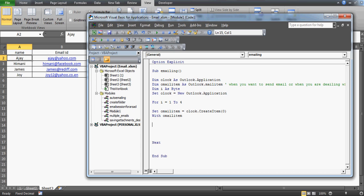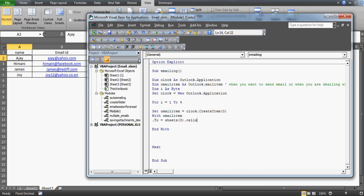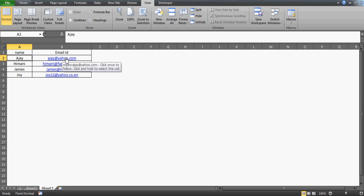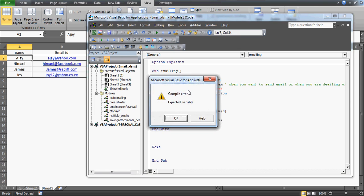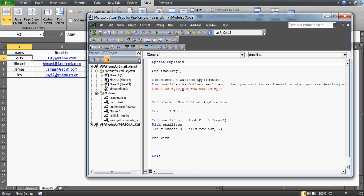Then we use a With oMailItem block. For the .To property, we pull from the sheet — the sheet index is 3, so Sheets(3).Cells(rowNumber, 2).Value, since column 2 holds the email IDs. I'll declare a column variable and a rowNumber variable — also declared as Byte since we only have four rows and want to keep the program lightweight.